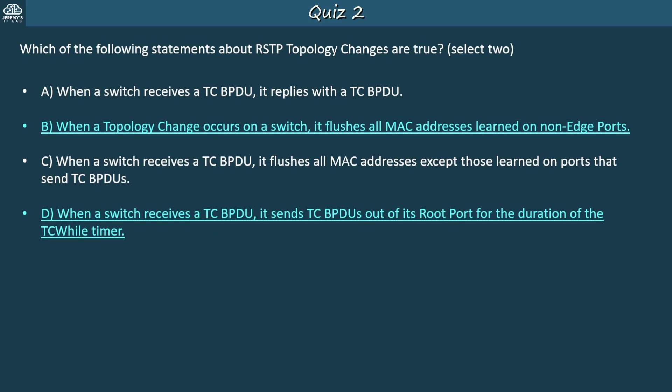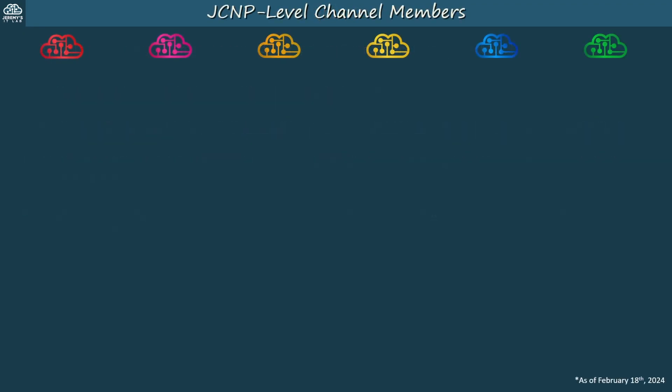That's all for the quiz and this video. I hope it was helpful. Before finishing, let me thank my JCNP-level channel members. To become a member, please click the join button under the video.